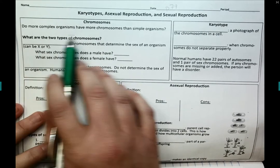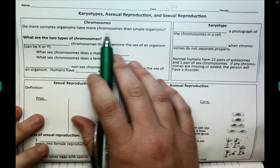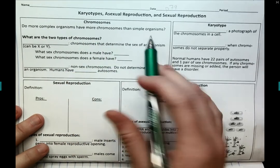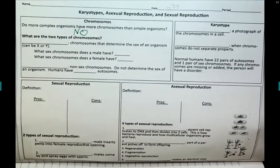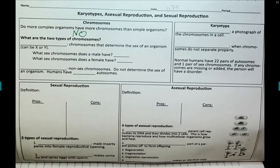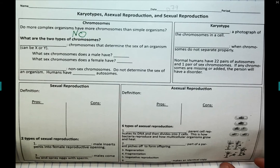Let's start by talking about chromosomes. Do more complex organisms have more chromosomes than simple organisms? No — that is a common misconception. Because humans are so large and complex, we might think we have more DNA than simple organisms like a fly or a banana, but that is just not true at all.